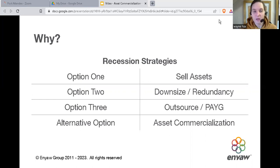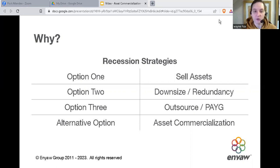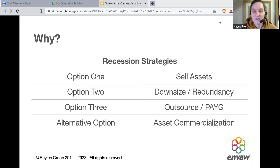Asset commercialisation is an alternative to those options. These are all assets you've spent time and money developing — whether it's a property, a person, or a system in the business. So why not charge other people to have access to those assets? That potentially means you can still get exactly what you need, but this way you're the one earning the profit and potentially getting your share for free.